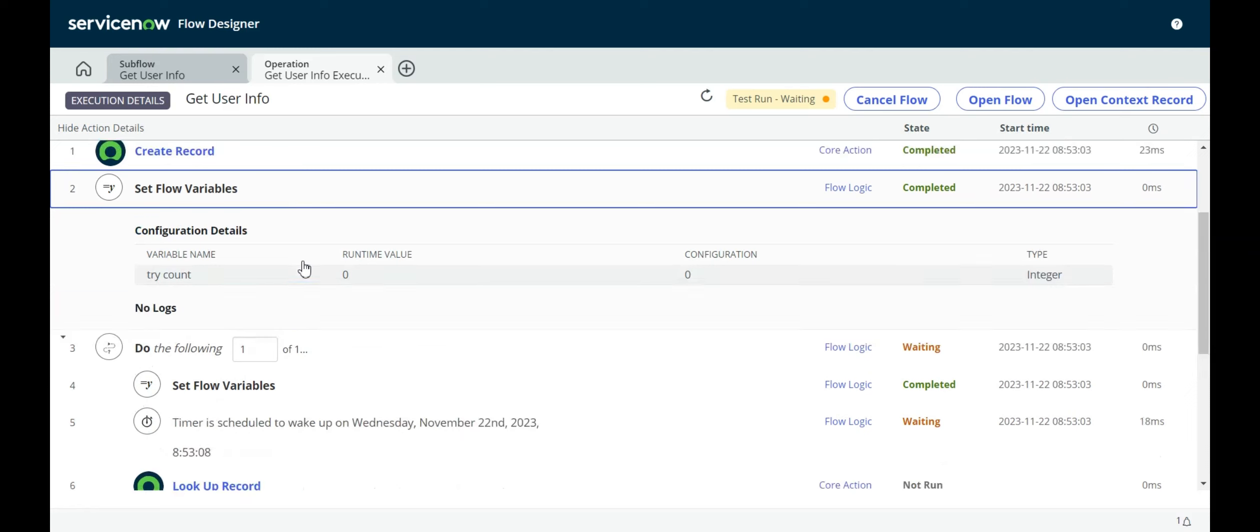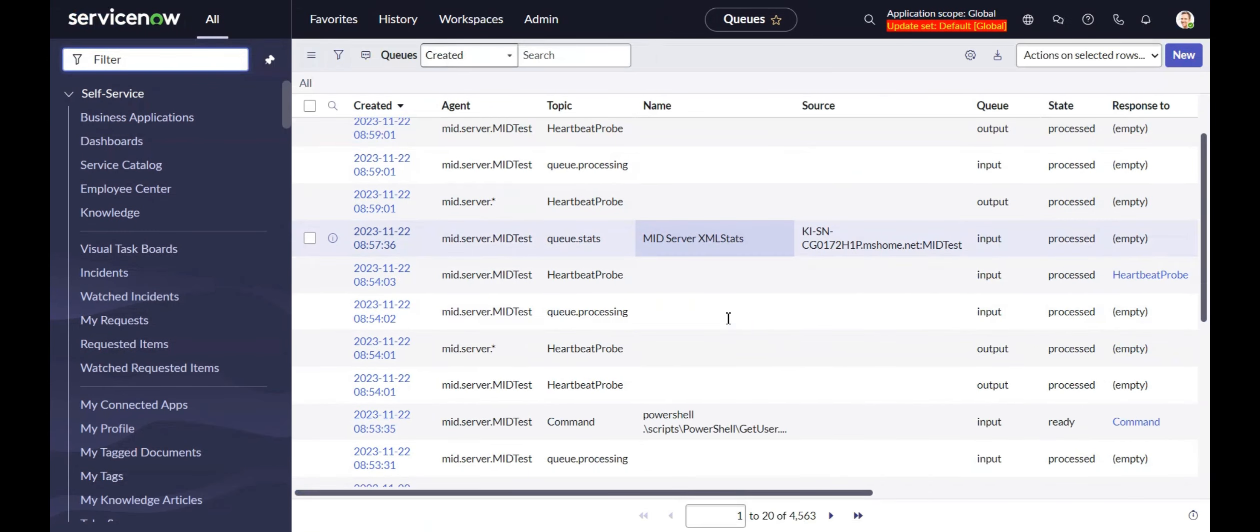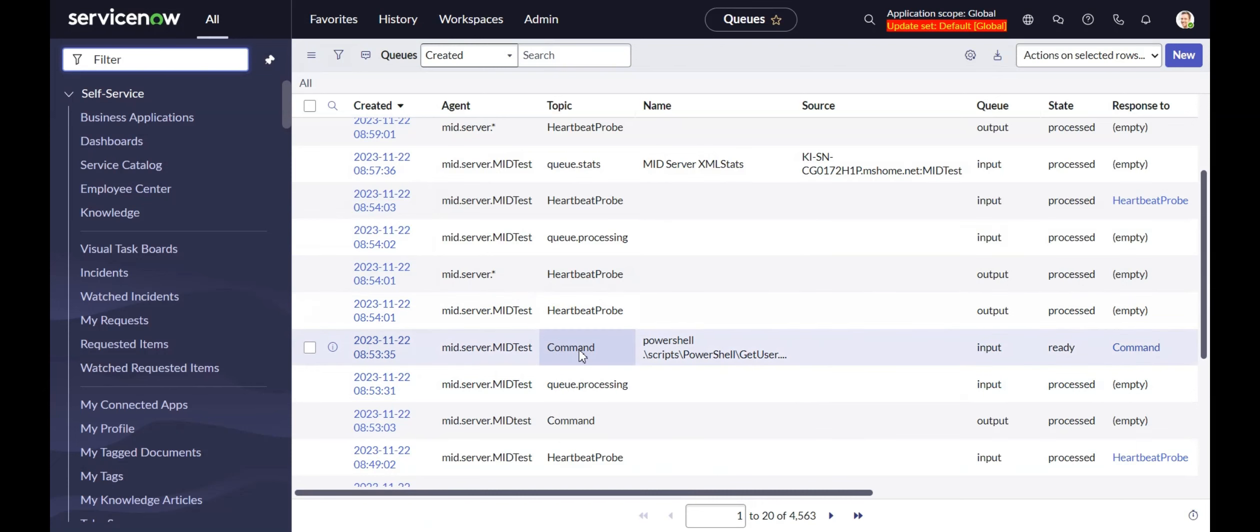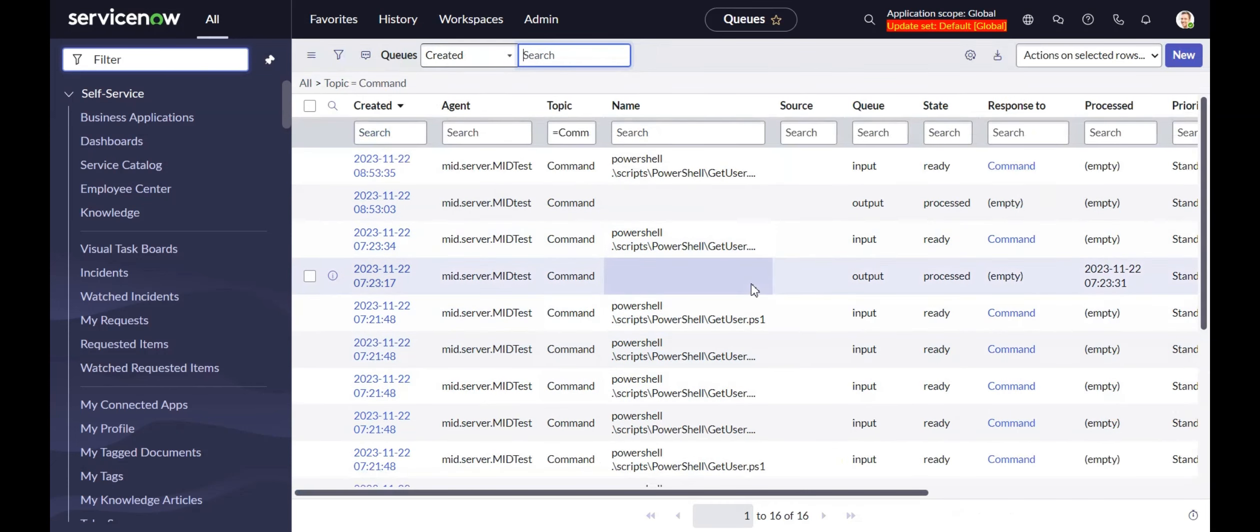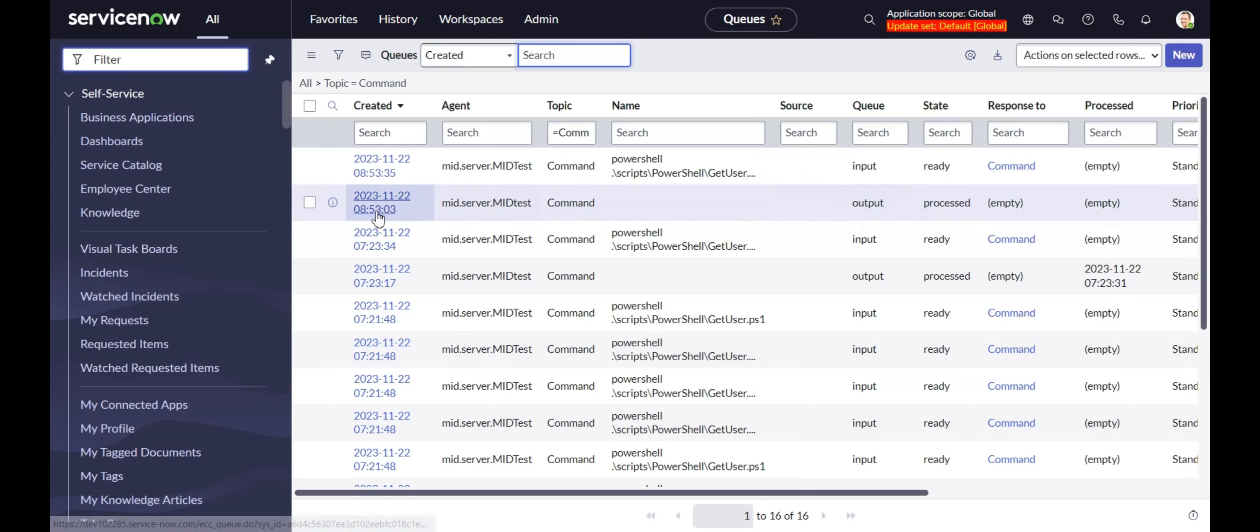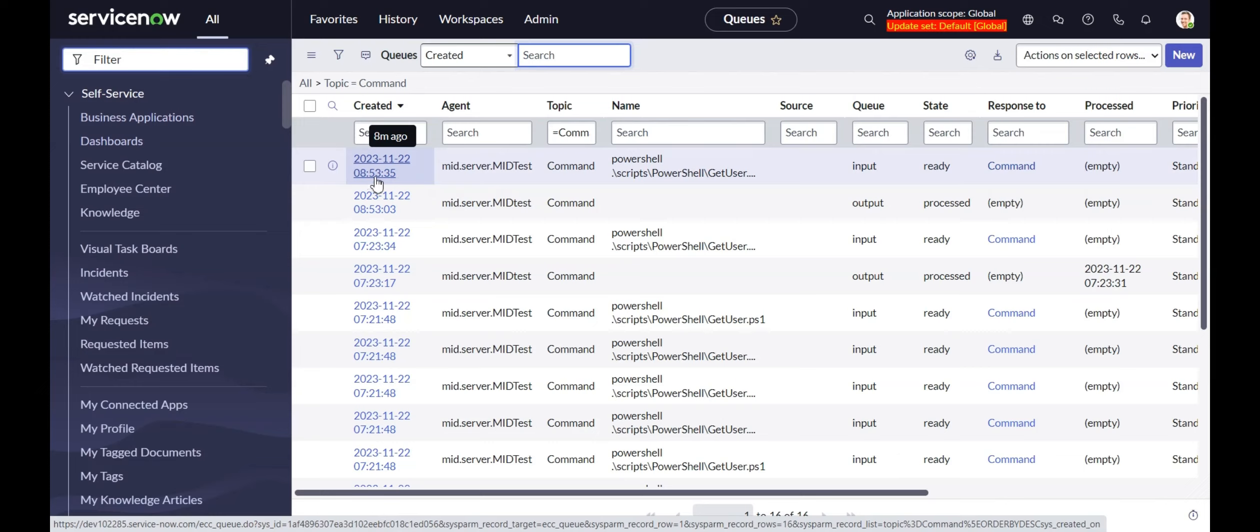There's our response. So now let's flip back to our Flow Designer operation, and let's look at it in the operation view rather than in here. Things will make a little more sense. The second step is to set the subflow variable. I have this variable called try count, and I start it at zero. And I give it five tries. When we look at this list of records in the ECC queue table, right here was the original output at 8.53.03. And it took 30 seconds, a little bit, 32 seconds, it looks like, for it to come back at 8.53.35.